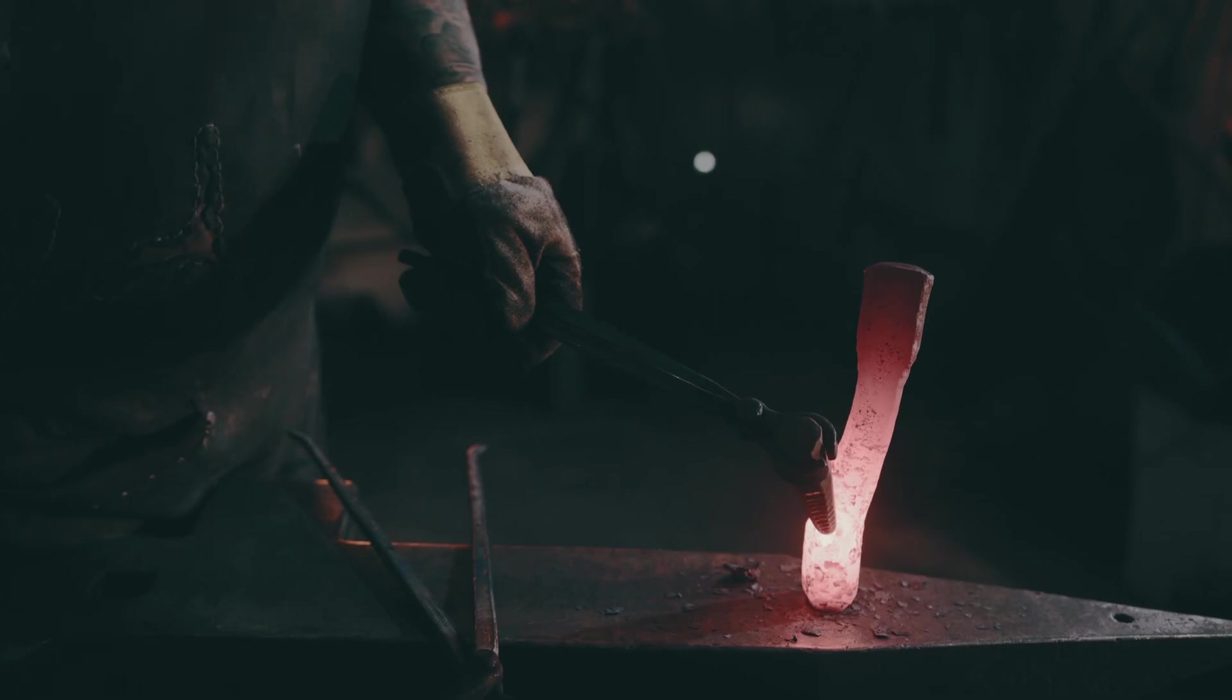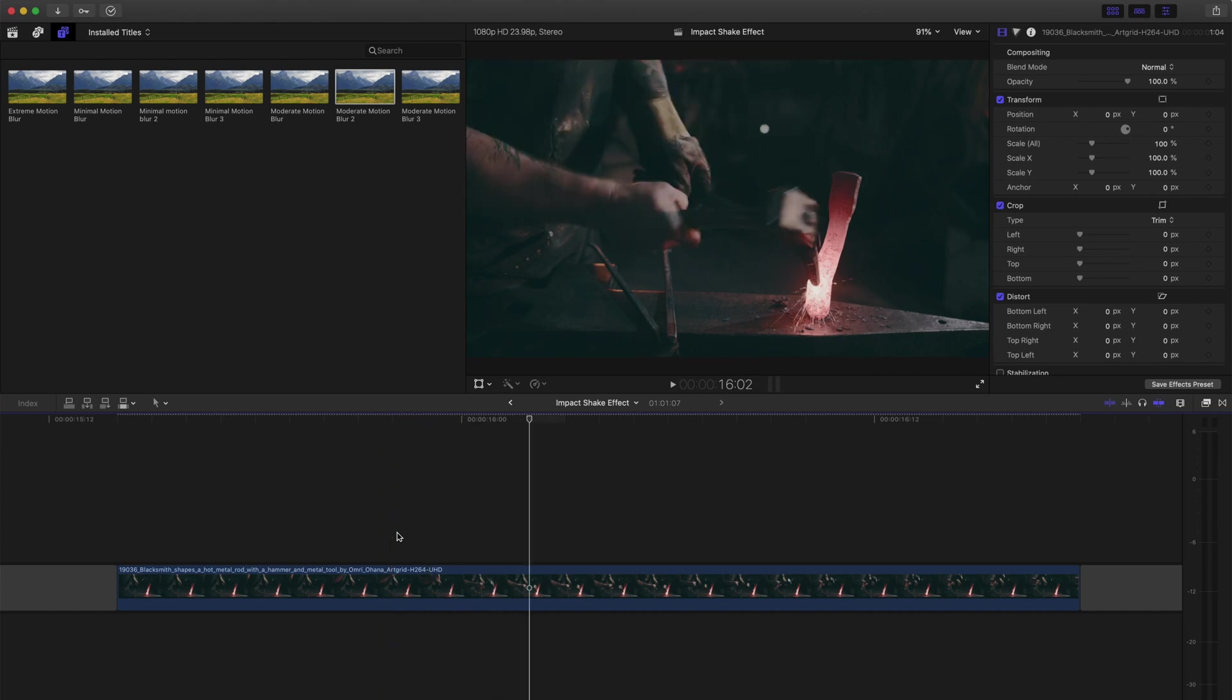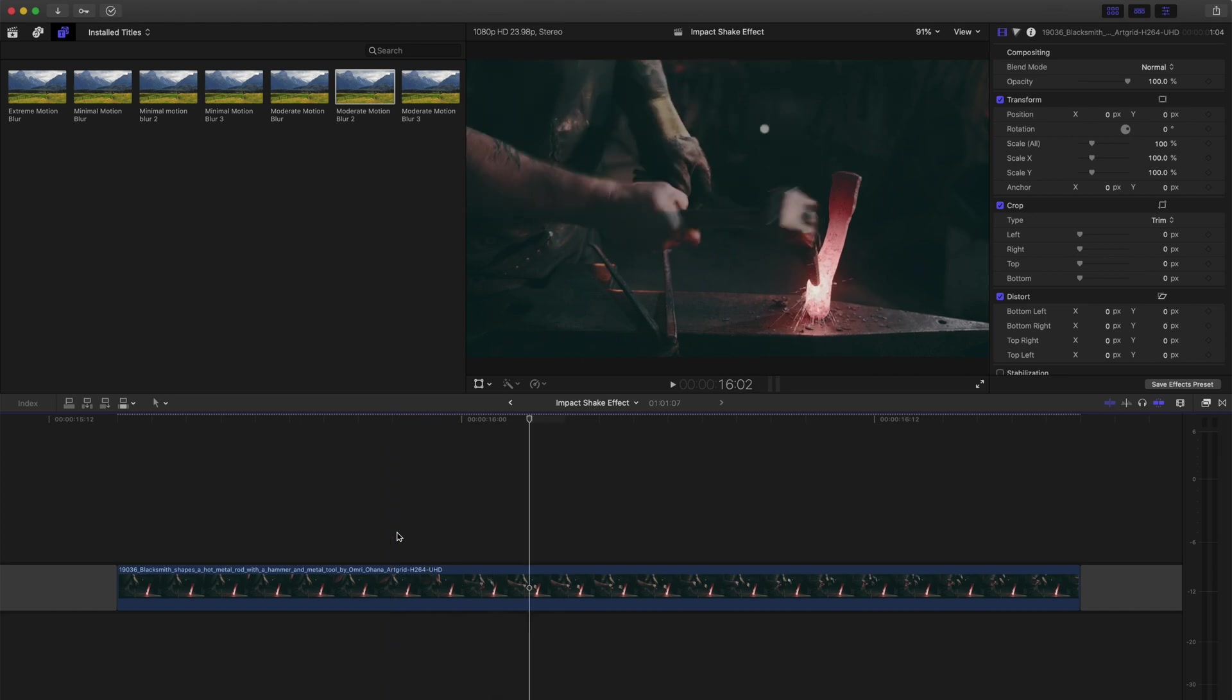Let's look at another quick example where we keyframe the scale, like in this example with the blacksmith. First, I'll use my left and right arrow keys to search for the impact point and then I'll create a marker.